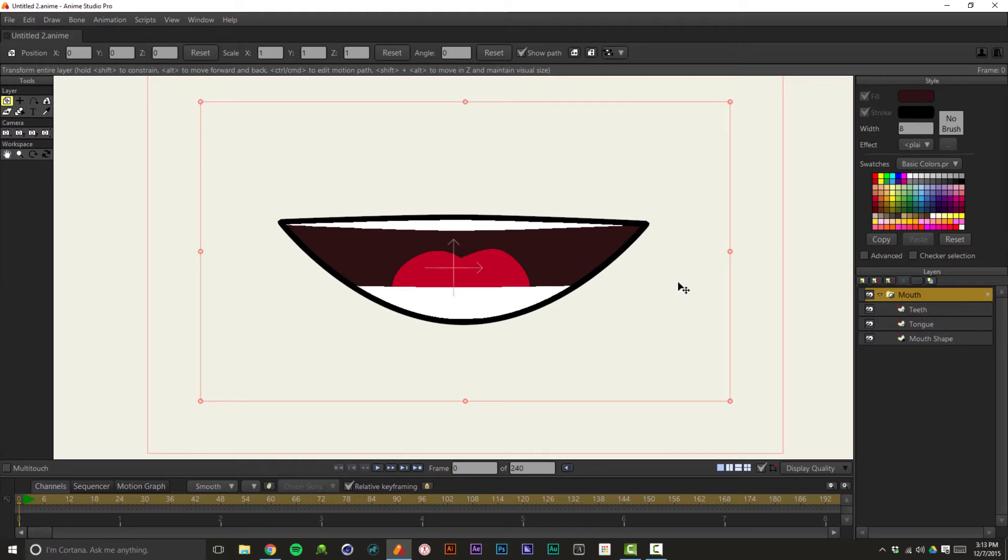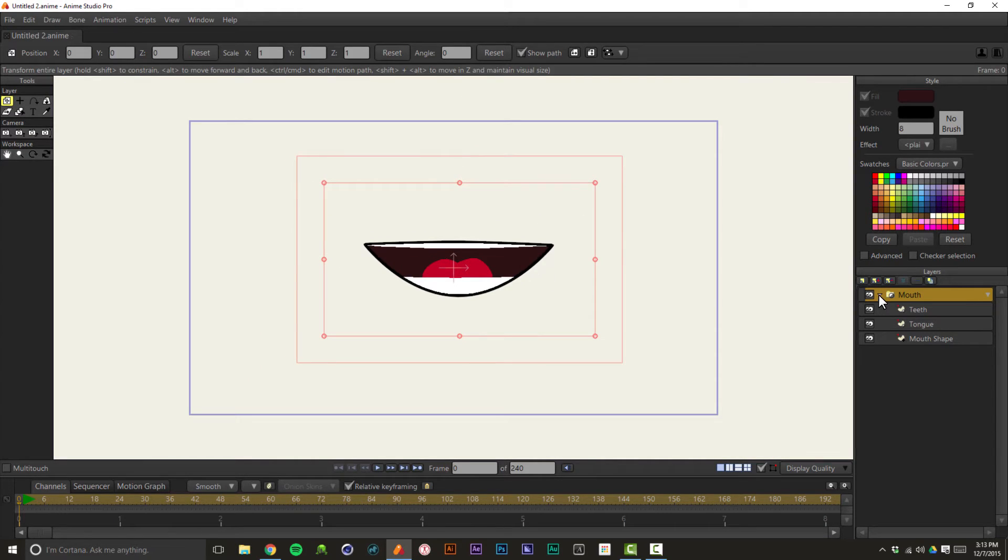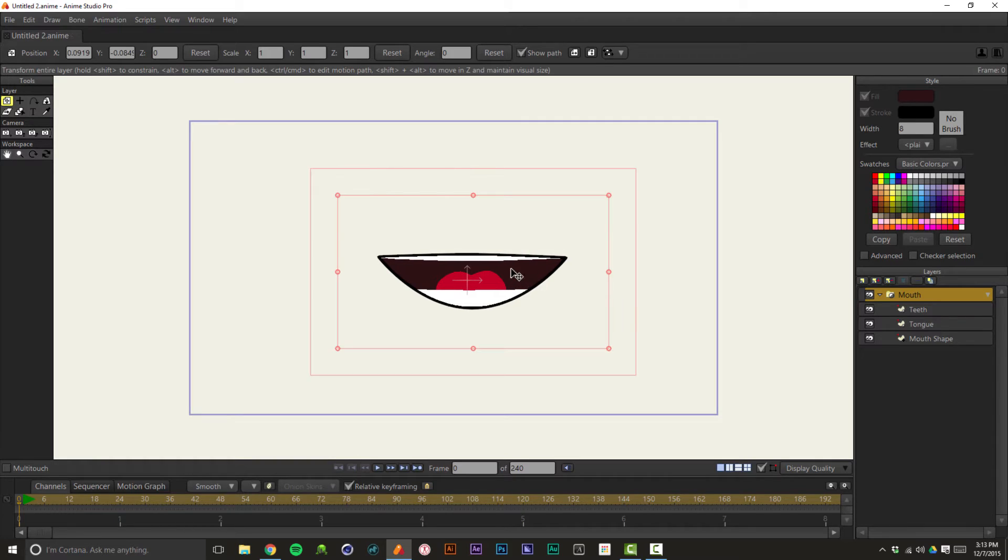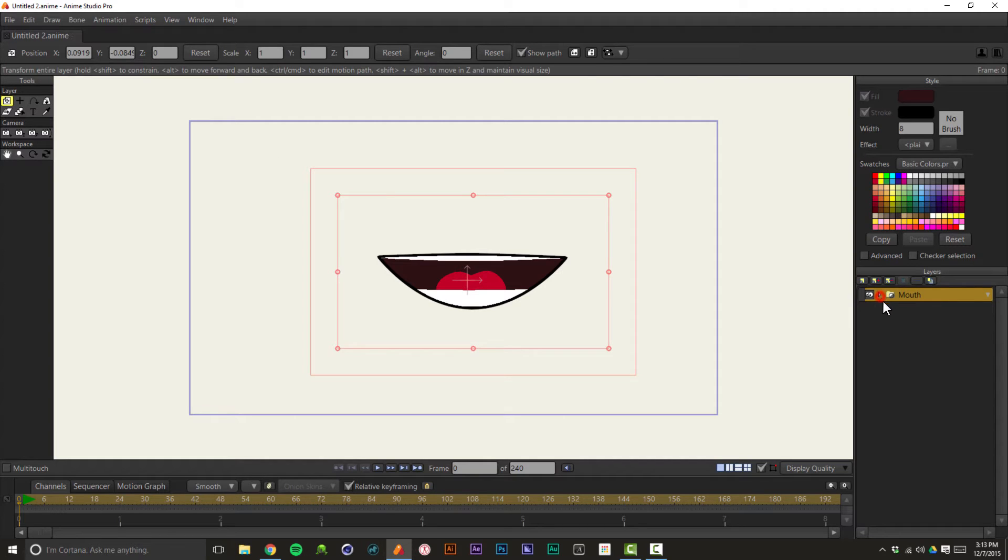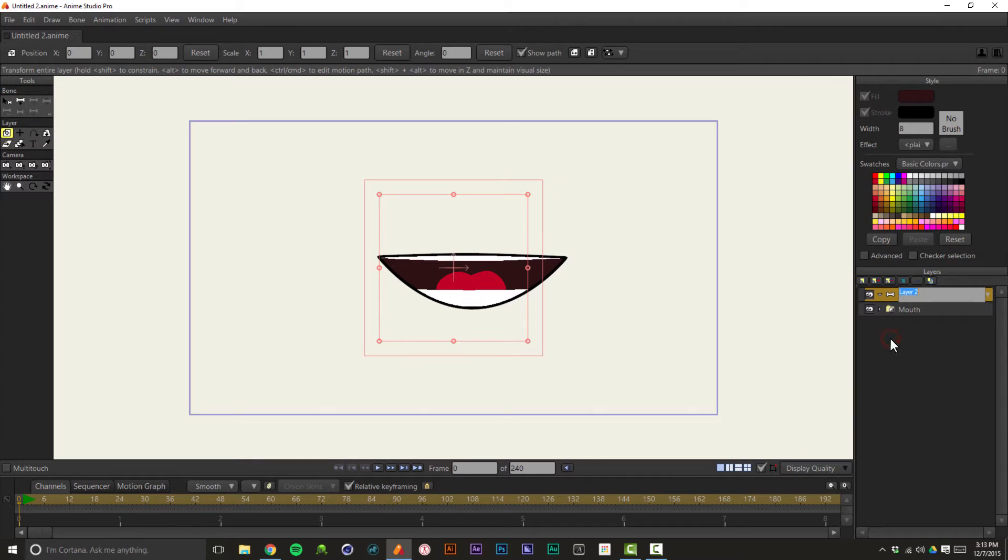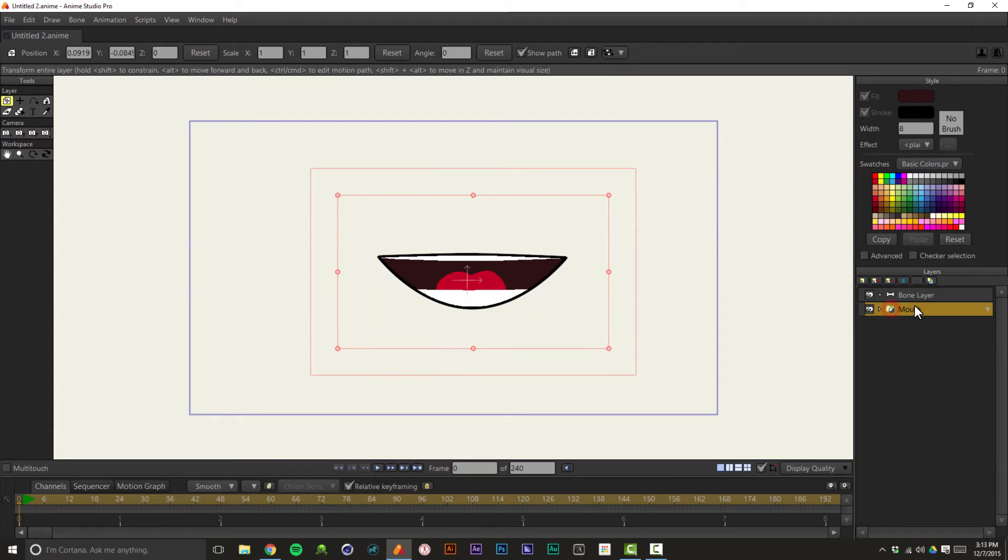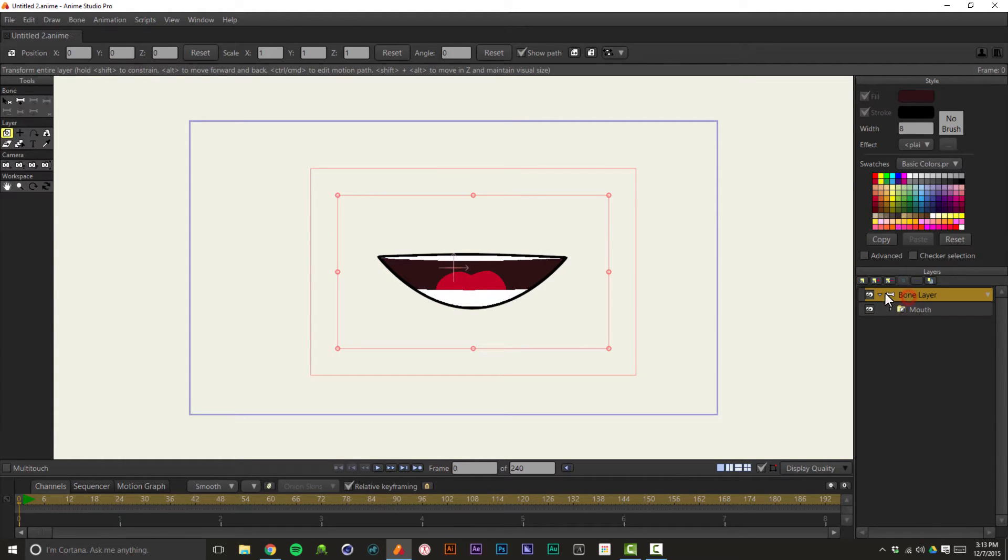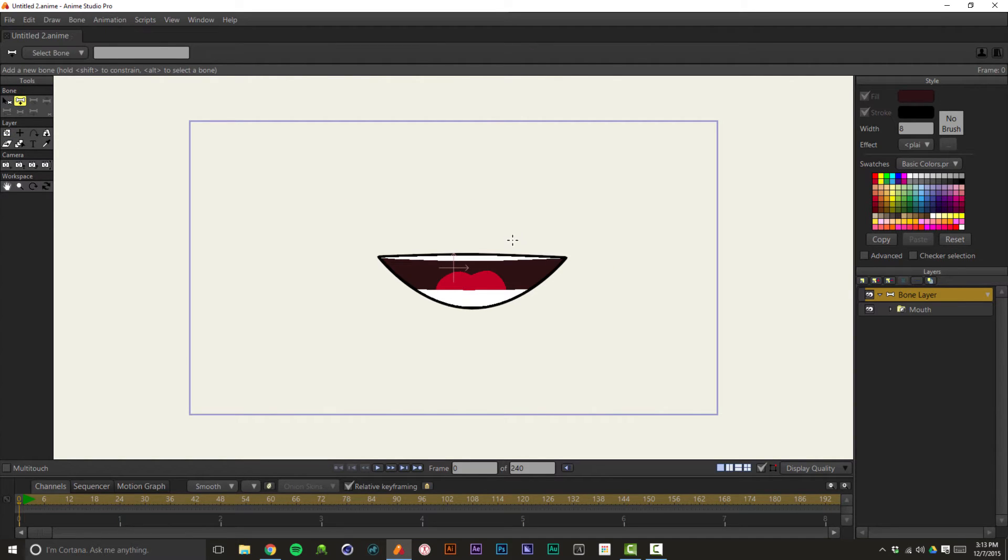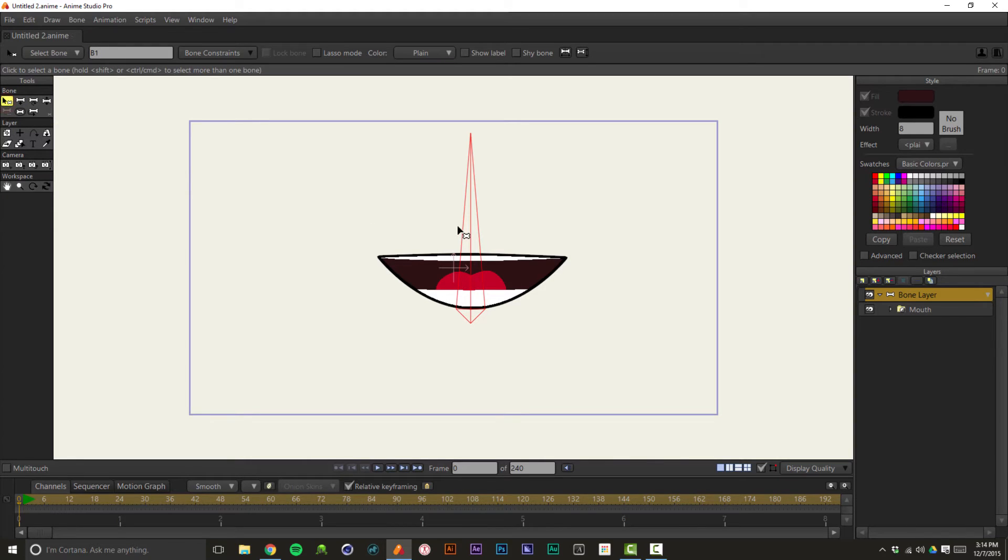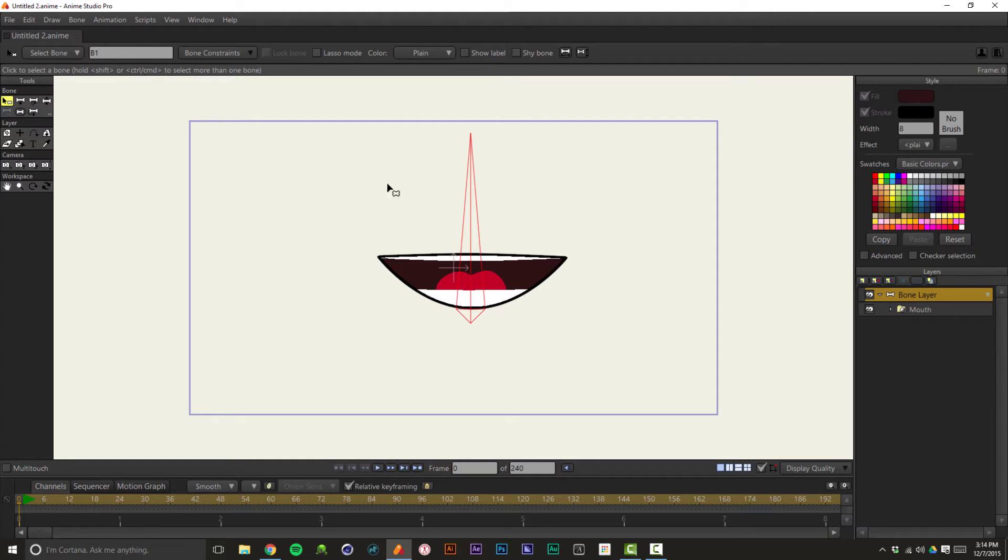Now the way I like to animate these simple mouths is with smart bones. And smart bones allow you to morph these shapes just by manipulating a bone. It's really simple to do. So we're going to create a new bone layer, and we'll just call this bone layer. And we're going to drag the mouth layer into that bone layer. So when you create a character, you're usually going to have a bone for the head. And we'll just drag that out. We're not actually going to use it, but I'll explain to you in a minute why we did that. So we're going to drag that bone out, and that's for the head.